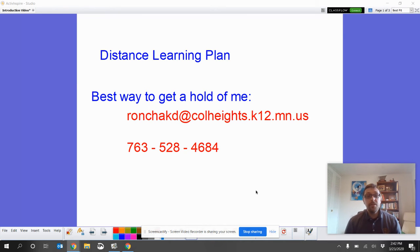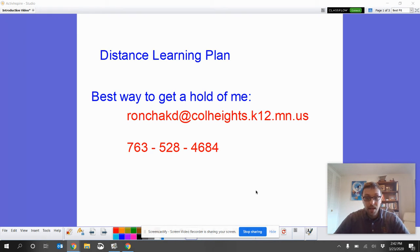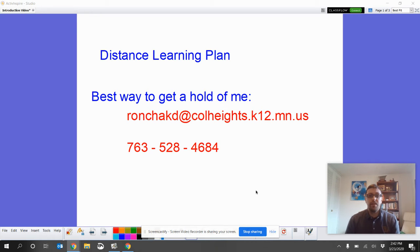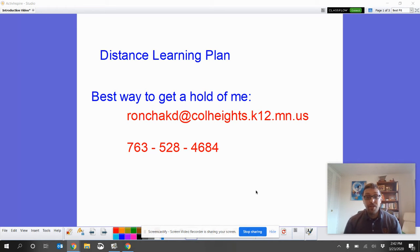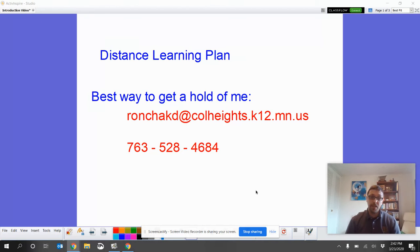Hello everyone, and welcome to my distance learning plan for Pre-AP Intermediate Algebra. First of all, before I say anything, I really hope that everyone is safe, that everybody is all right in this uncertain time. I want to thank you for your patience as we've been putting all of this together.